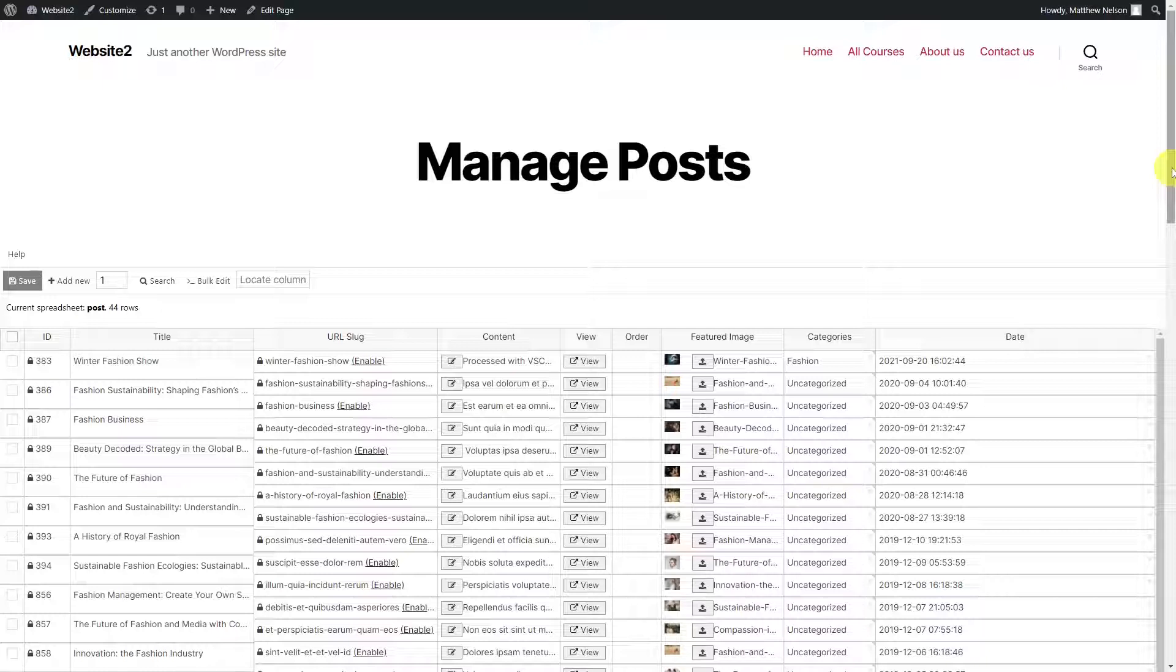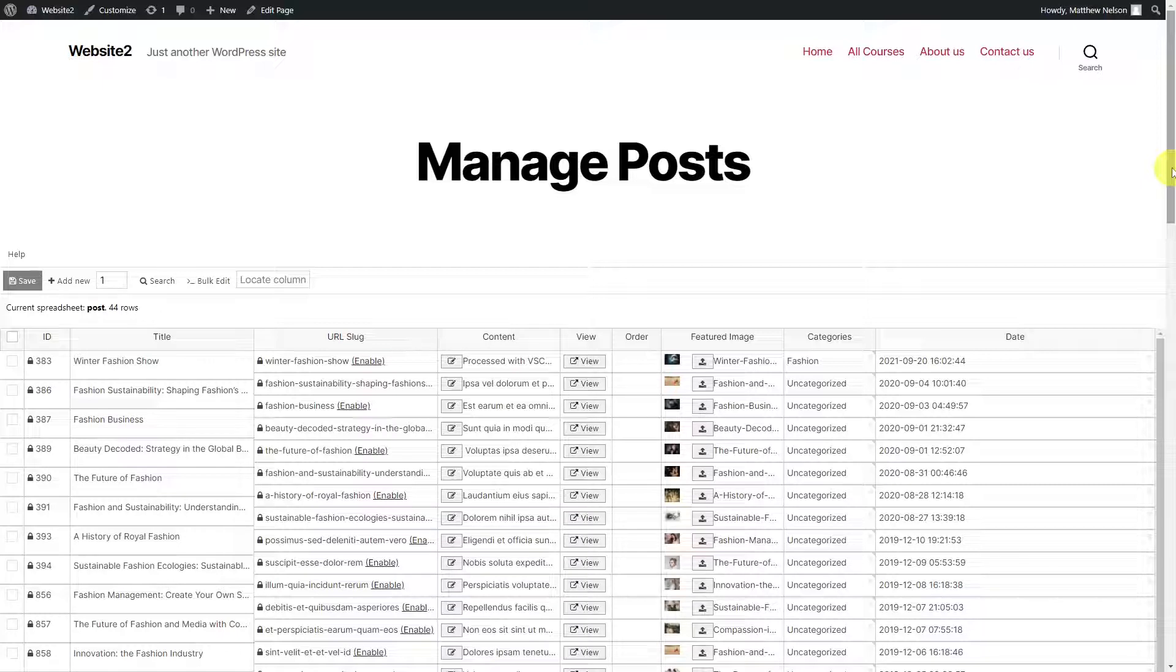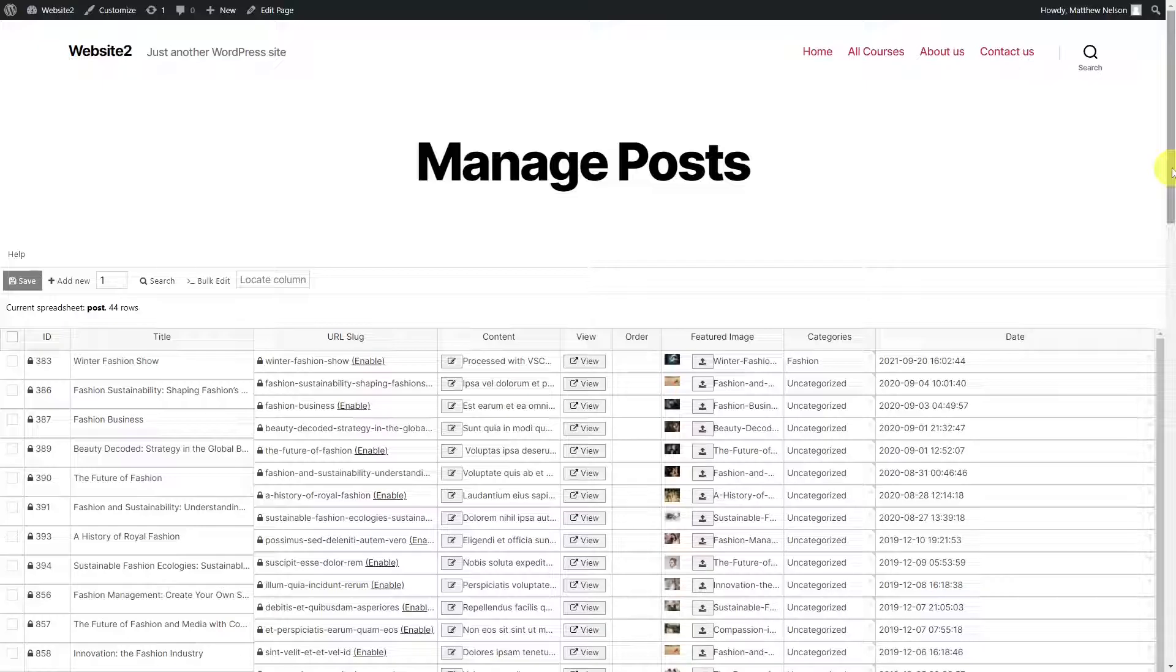Creating an editable table on the frontend for your WordPress posts is really easy because you don't have to code or program anything. It will take just a few simple clicks and the table will be displayed on the frontend thanks to the Universal Frontend Editor plugin. Now your users will be able to manage and edit the posts on the frontend, submit new posts, and more.